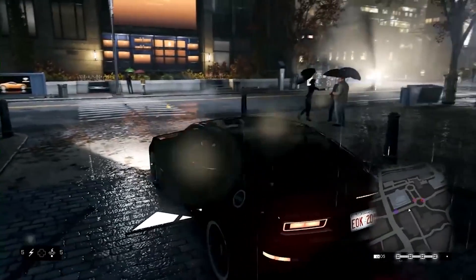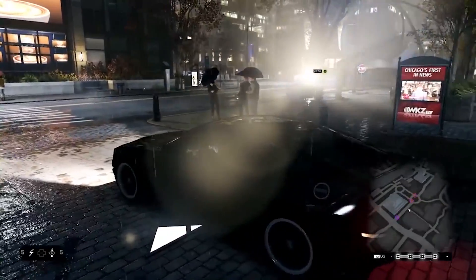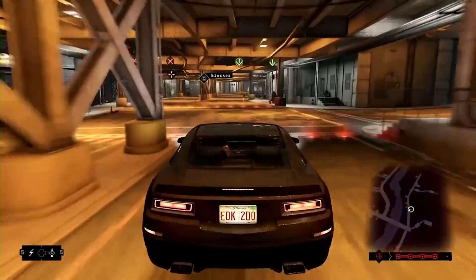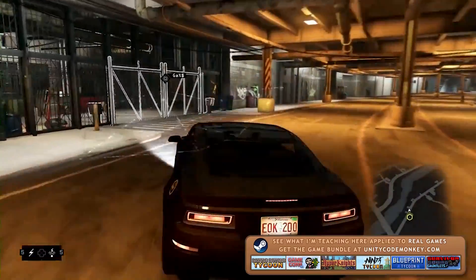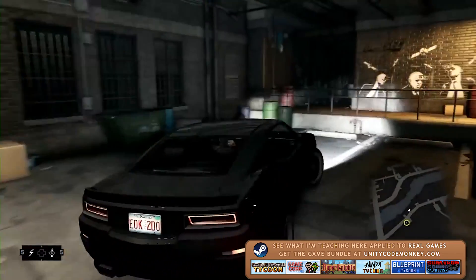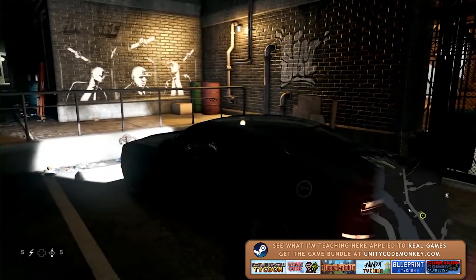Hello and welcome, I'm your CodeMonkey, a professional indie game developer. This is an interesting video where I will react and analyze a game trailer. I will talk about how things work behind the scenes and how you could build them in your own games.